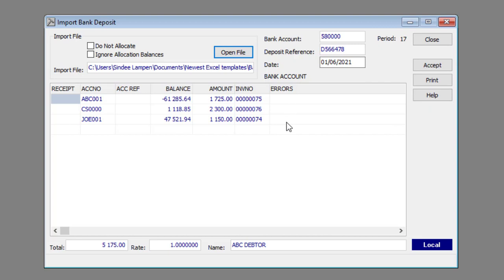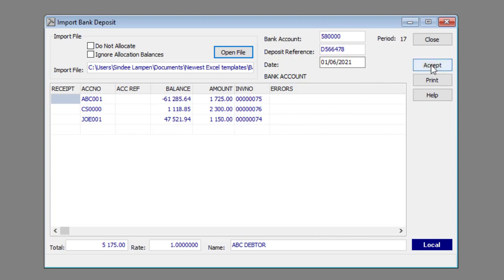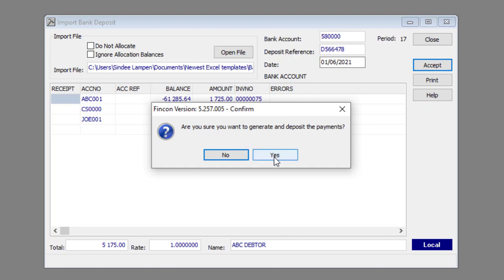Click the Accept button to import the bank deposits. The following message box will appear: Are you sure you want to generate and deposit the payments? Click the Yes button.